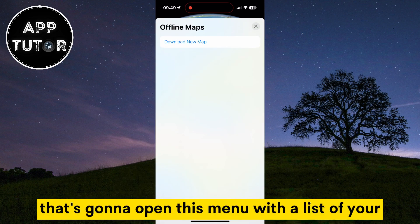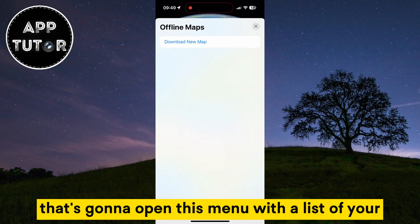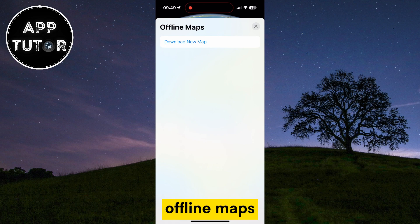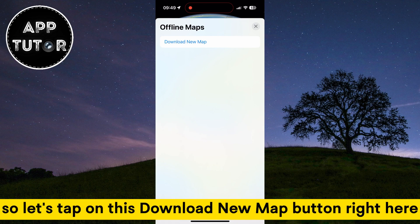That's going to open this menu with a list of your offline maps, but we don't have any maps downloaded to our device, so let's tap on this download new map button right here.